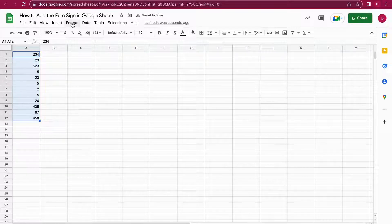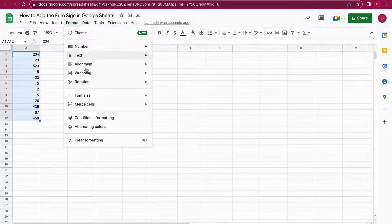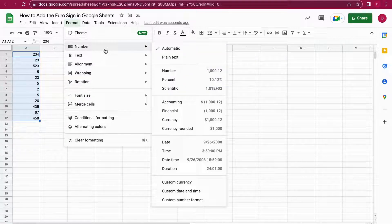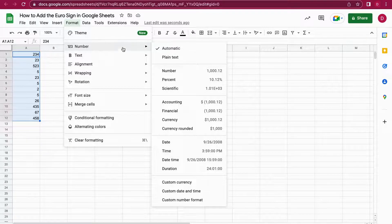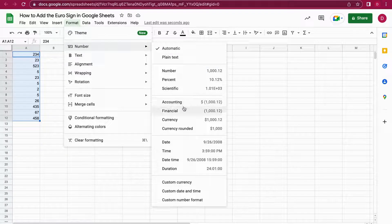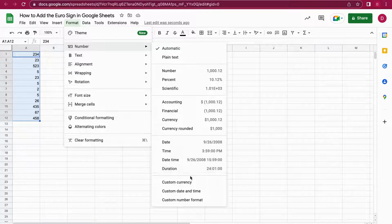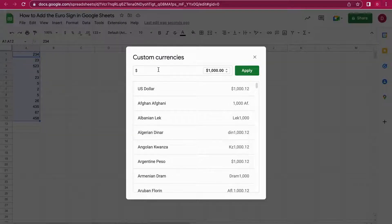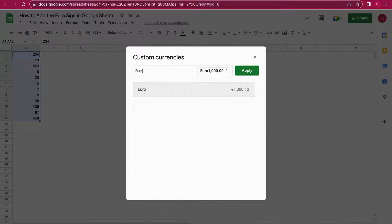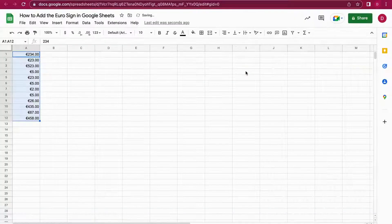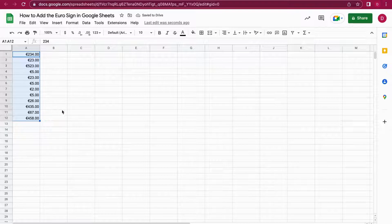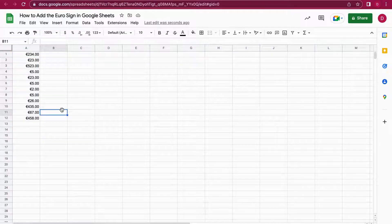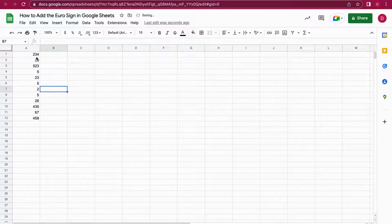Then we go on to Format, and we can use Number in the menu. We hover over Number, and then we go down to Custom Currency. And here we look for the Euro sign. We just type in 'euro,' and as you can see, Euro shows up. I click on it and I apply it, and you see all the numbers are now transferred into Euro.